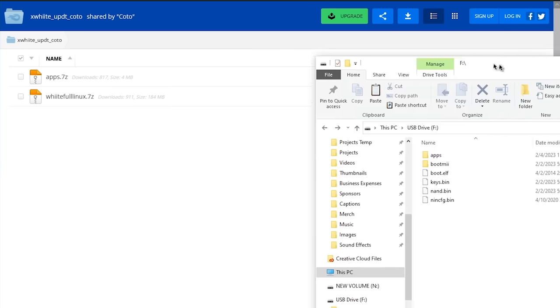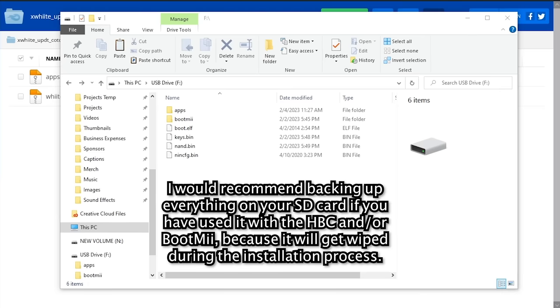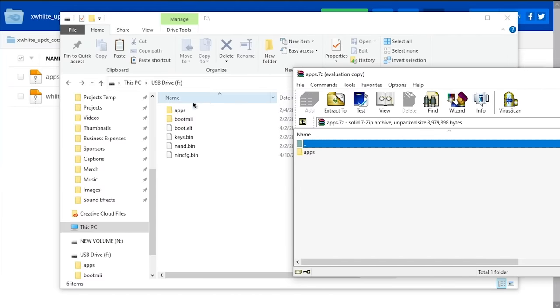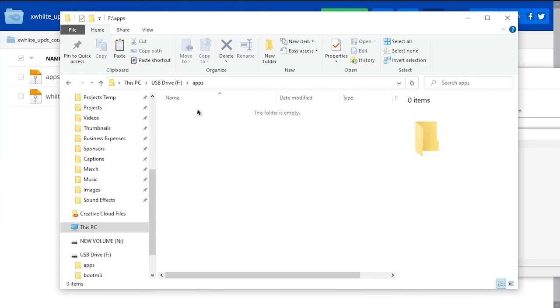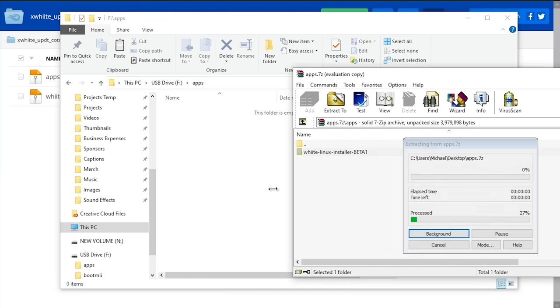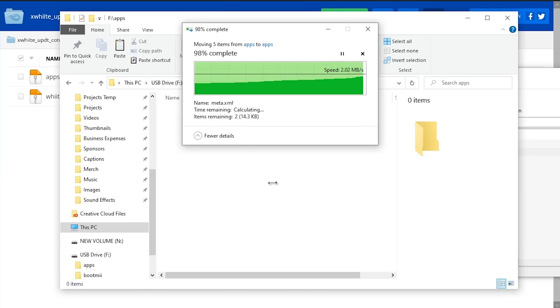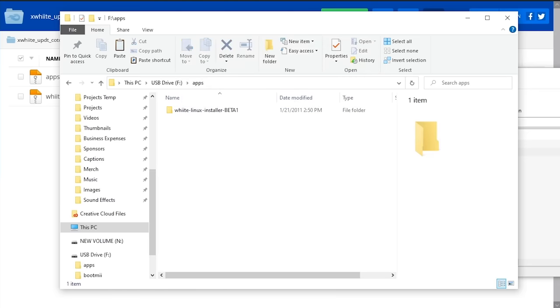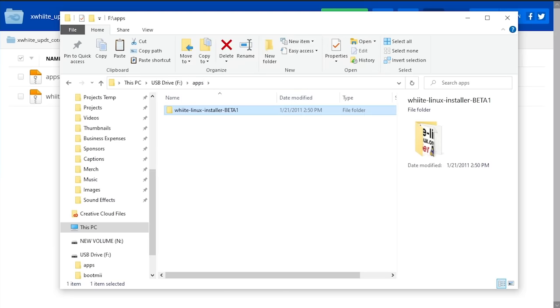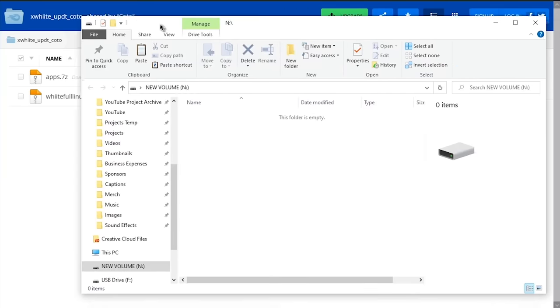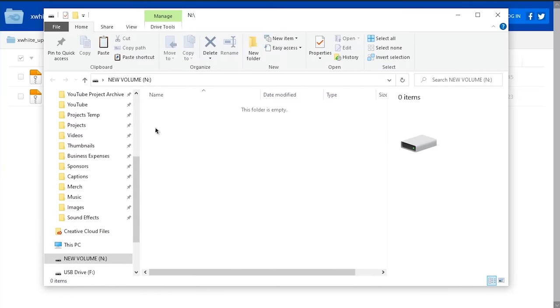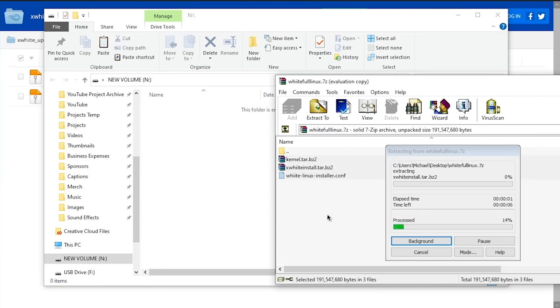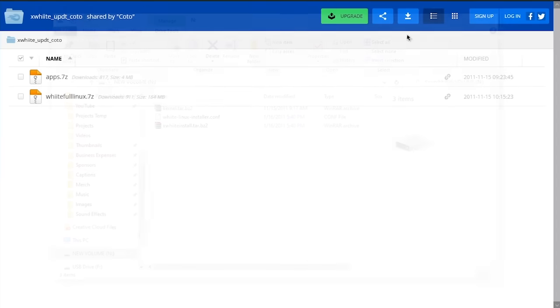So we're going to start with the SD card, which should look something like this. We're going to grab the SD card or the apps.7z file right here. And all you got to do is go into your apps folder on your SD card, go into the apps folder in here and extract this folder into the apps folder on the SD card. And that's all there is to it. This is the installer that we will run from the homebrew channel. Now going over to the USB drive, which I have nothing on, we're going to open up the whiite full Linux.7z file and just extract everything to the root of the USB drive. And there we go.